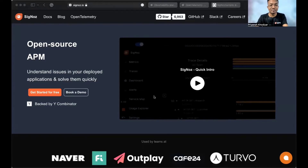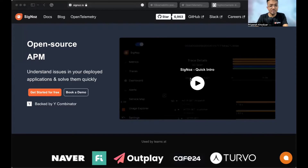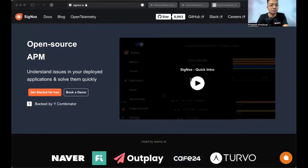Hello everyone, thank you for tuning in. I'm Priyansh from Team SigNoz, and in this tutorial we will demonstrate how to instrument a .NET application with OpenTelemetry. We will use a sample .NET application and instrument it with OpenTelemetry libraries. OpenTelemetry enables you to generate telemetry data like logs, metrics, and traces from your application. You then need a backend to send the collected telemetry data. In this tutorial we will use SigNoz, an open source APM application performance monitoring tool built to support OpenTelemetry natively.